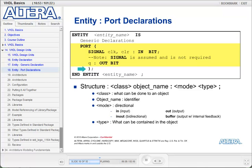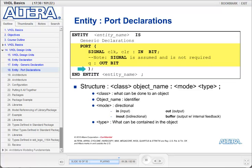The mode is the direction of the port. In VHDL, the keywords for directions are in for input, out for output, inout for bidirectional, and buffer for an output with internal feedback. Input signals can only be read from and not written to. Outputs can only be written to, not read from. Inouts must be used as both inputs and outputs. With buffers, physically in the device you will have an output pin, but you will be allowed to read from it as well. Use care when using buffers, as there are restrictions on them when connecting them to other design blocks hierarchically.